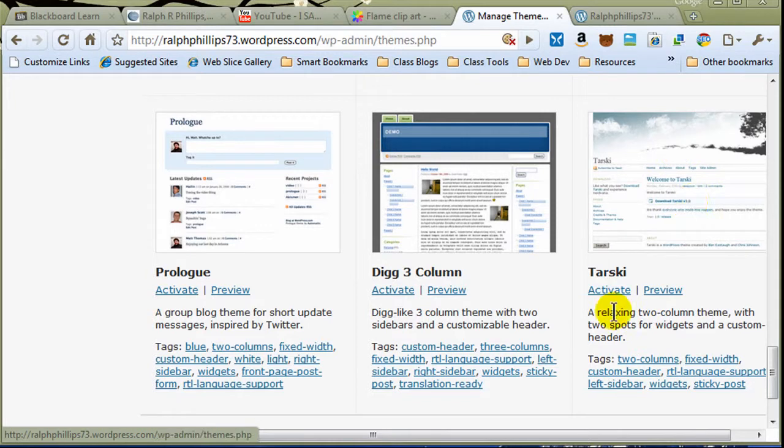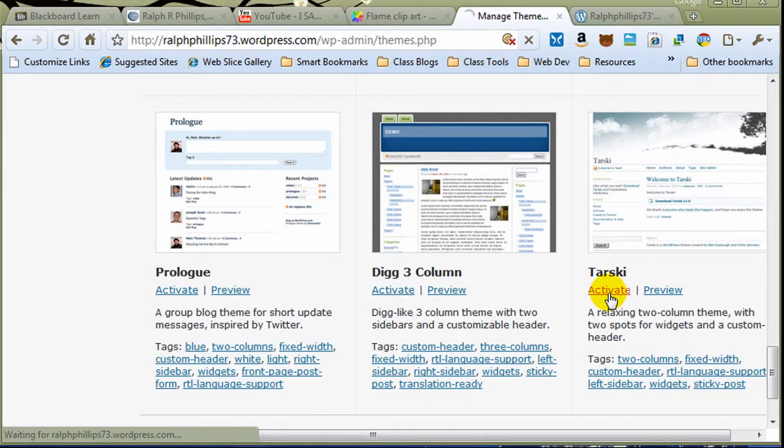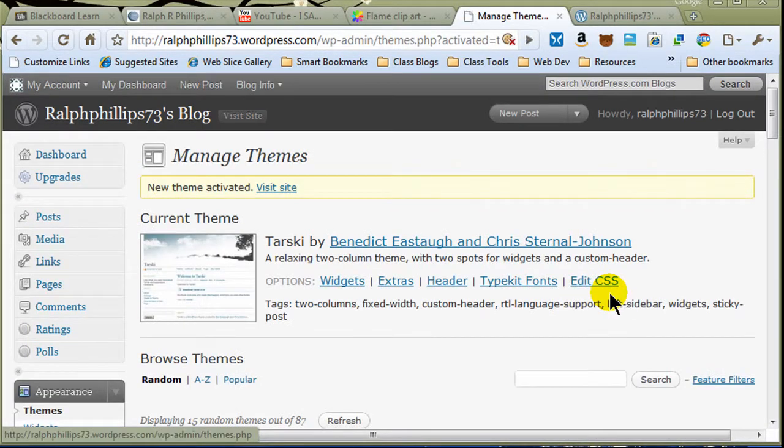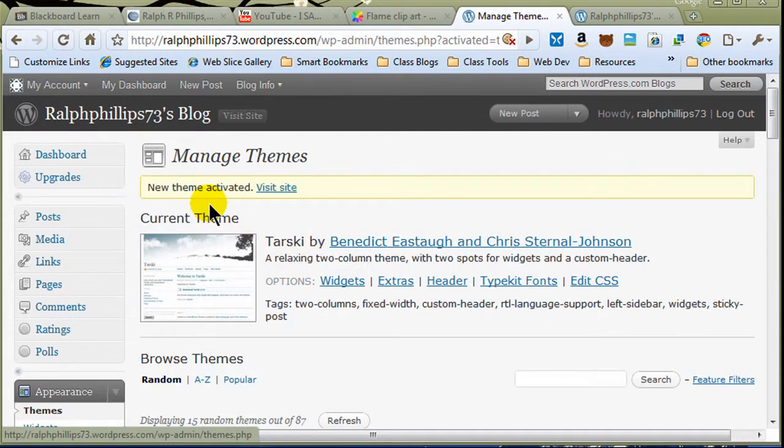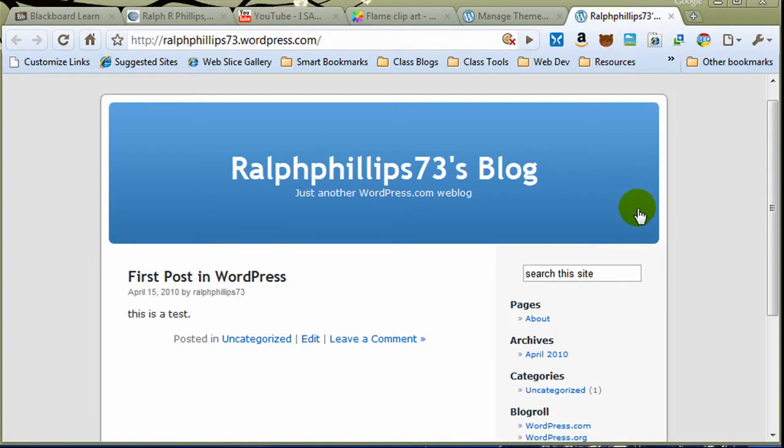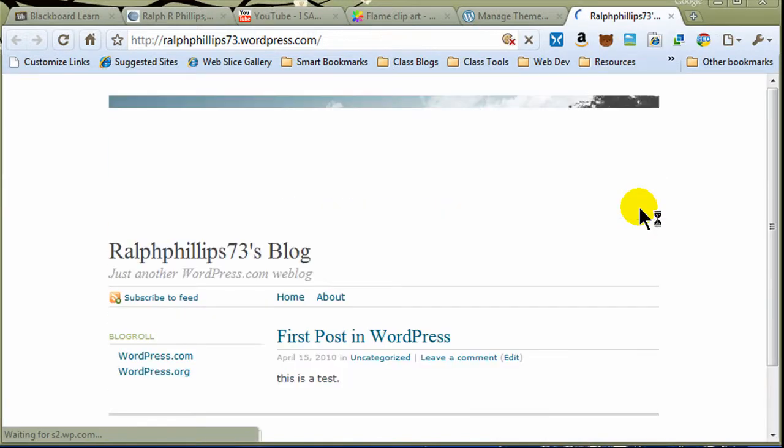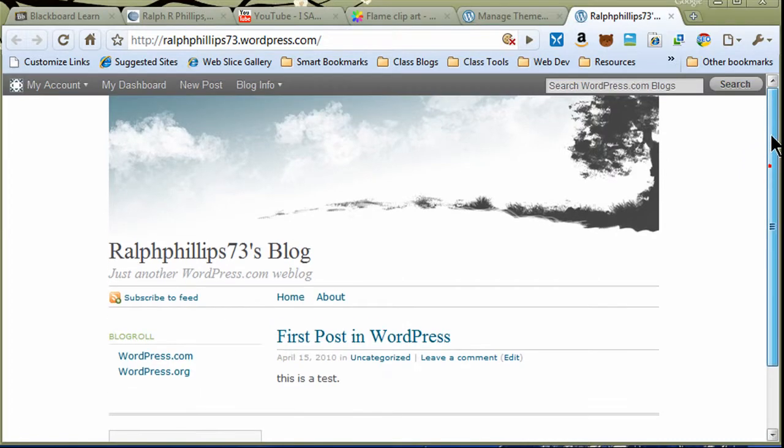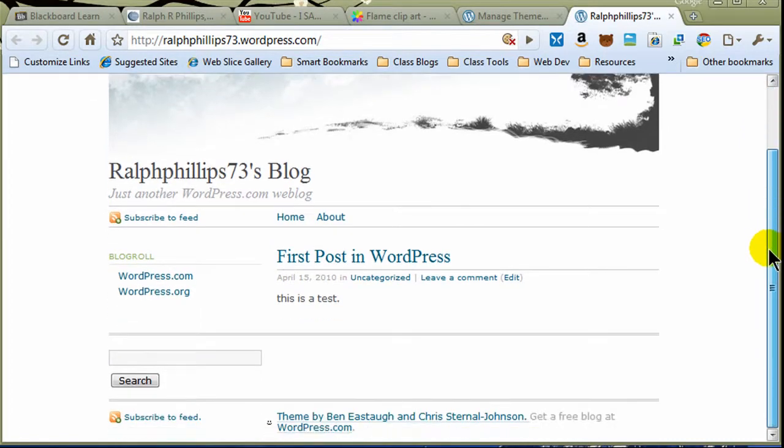I kind of like this one. Let me go ahead and choose Activate. This is the Tarski theme. Current theme. Okay, it's on there. I should be able to check it out pretty easily. I can jump over to my blog. Let me press F5 to refresh, and there we go. Now I've got a new WordPress theme.